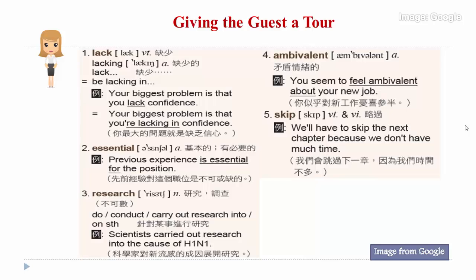Vocabulary one: lack. Lack means to not have, or not have enough of something that is needed or wanted. For example: your biggest problem is that you lack confidence. There is also the phrase 'be lacking in' — your biggest problem is that you're lacking in confidence. Both sentences have the same meaning.